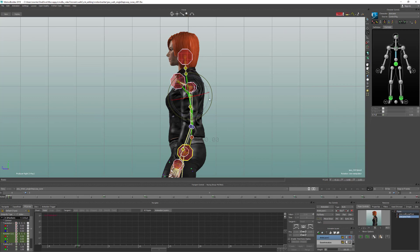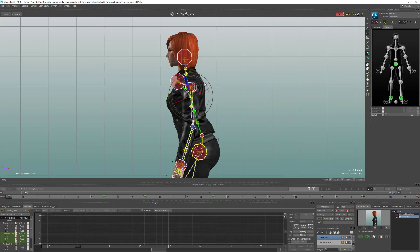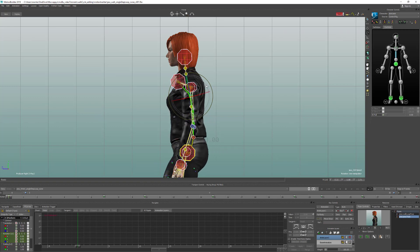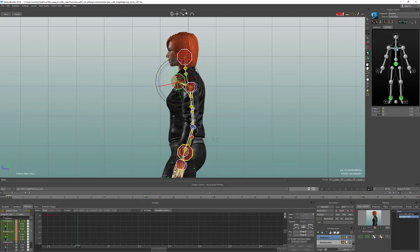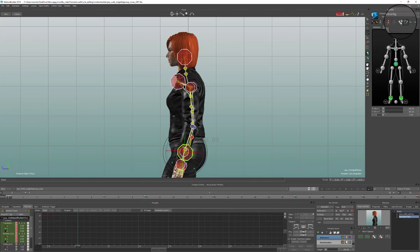If we switch to Full Body mode and select the spine and rotate it, you can see only the bottom part of the character moves and the whole top stays locked. But we don't really want that effect. What we actually want is to keep the position of the chest but not fix the rotation, and for the hips we want to keep the position but allow them to rotate freely.